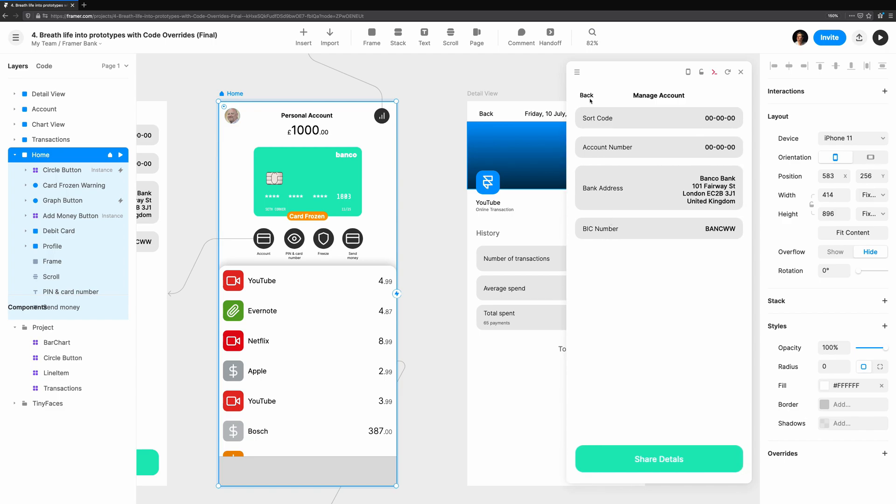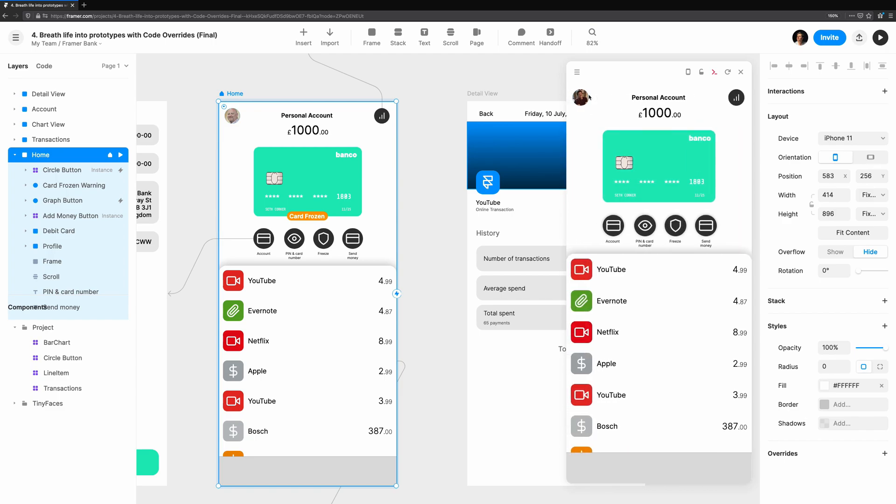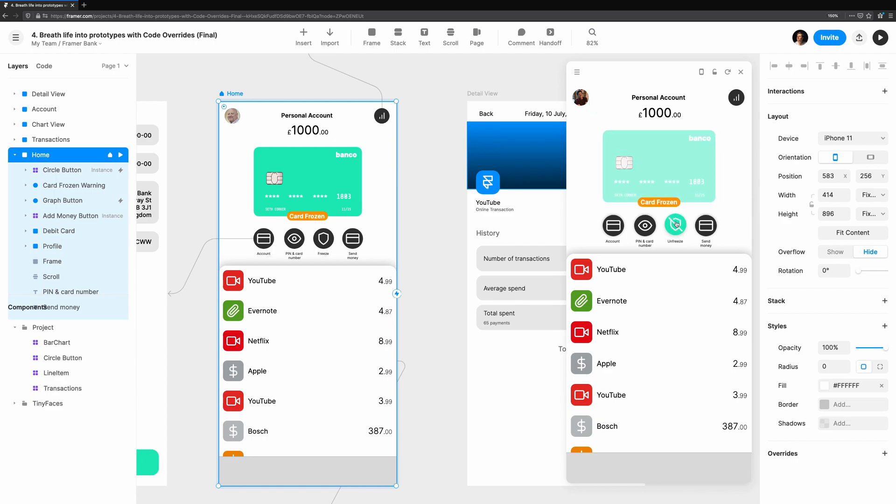First, I'll explain what the data import from Framer allows us to do, and where it might be useful. We'll jump into an example of how it can be used to drive entire interactions, like freezing a debit card.